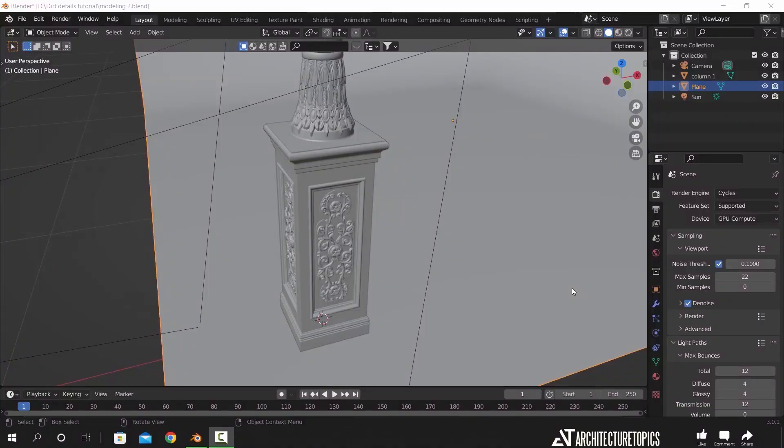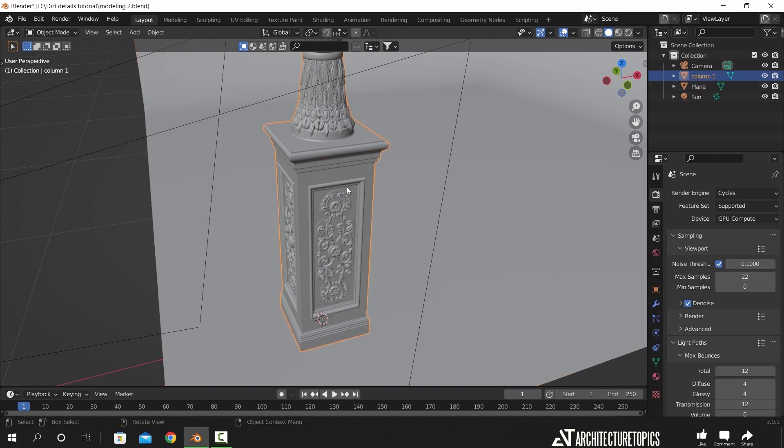Hello guys and welcome back. This time, I will show you two very simple techniques to add dirt and dust on your architecture elements.